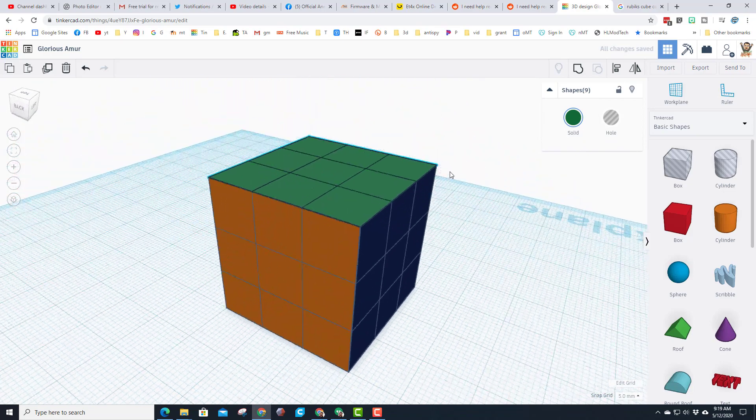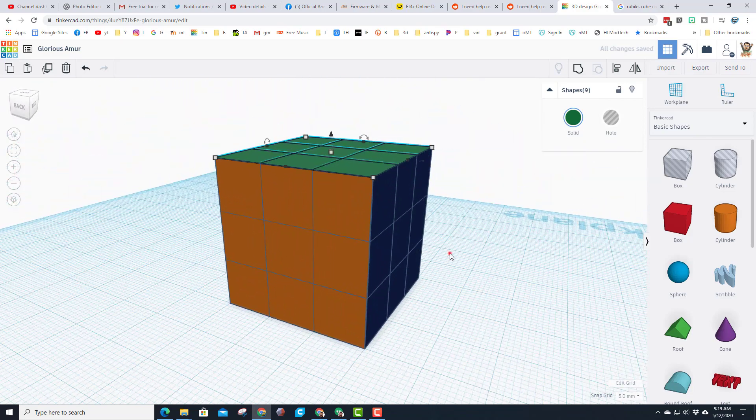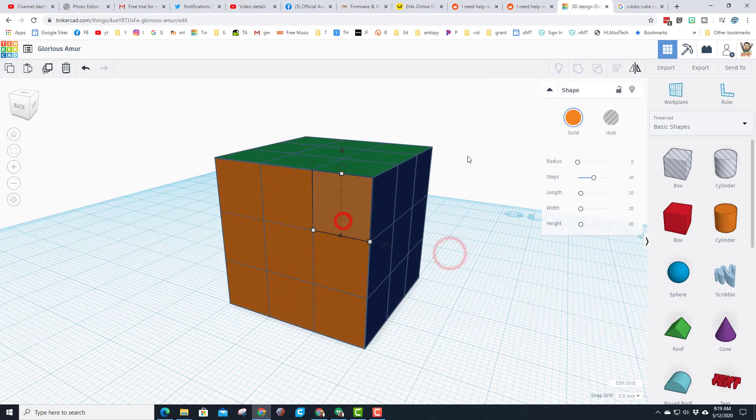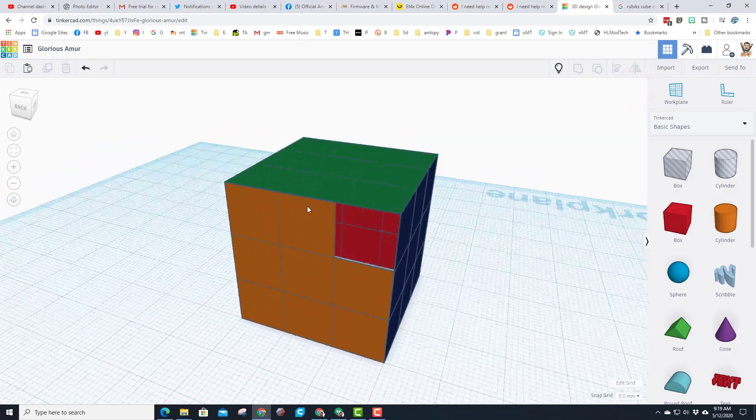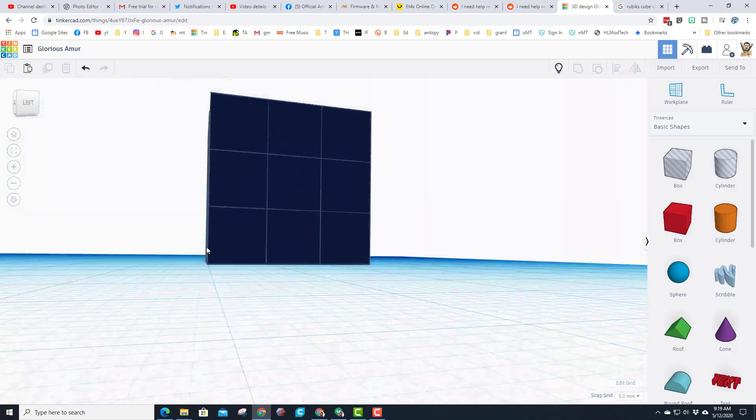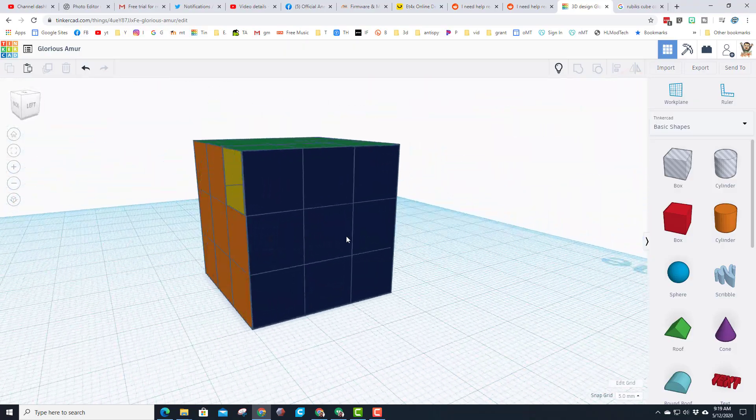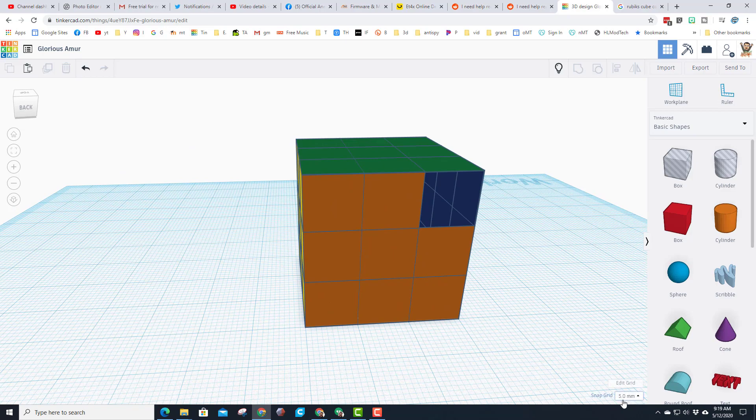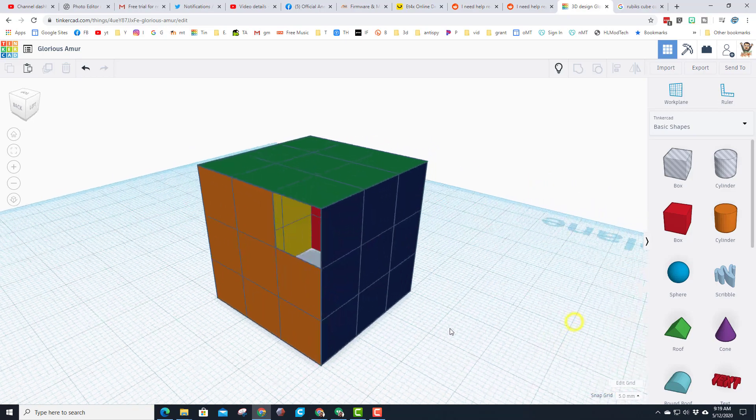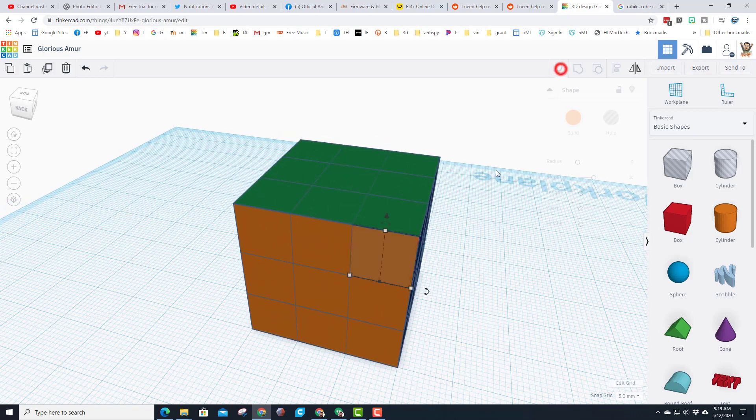Alrighty friends, so there you have it, a sweet way to design a Rubik's cube-like design. Not really 3D printable though, it would be a one-piece shape and those sides are way too thin to actually print. But that grid technique and the other techniques I've shown you with duplicate are pretty useful.